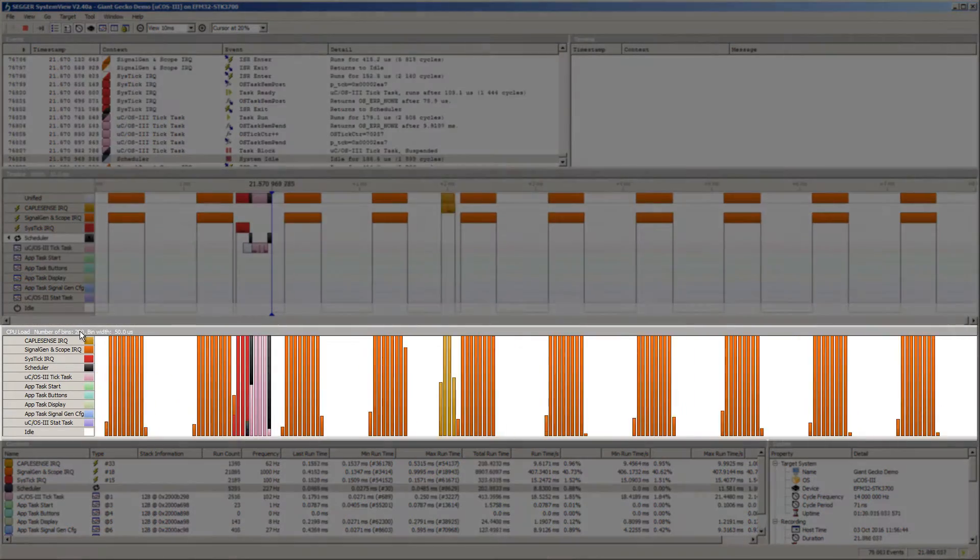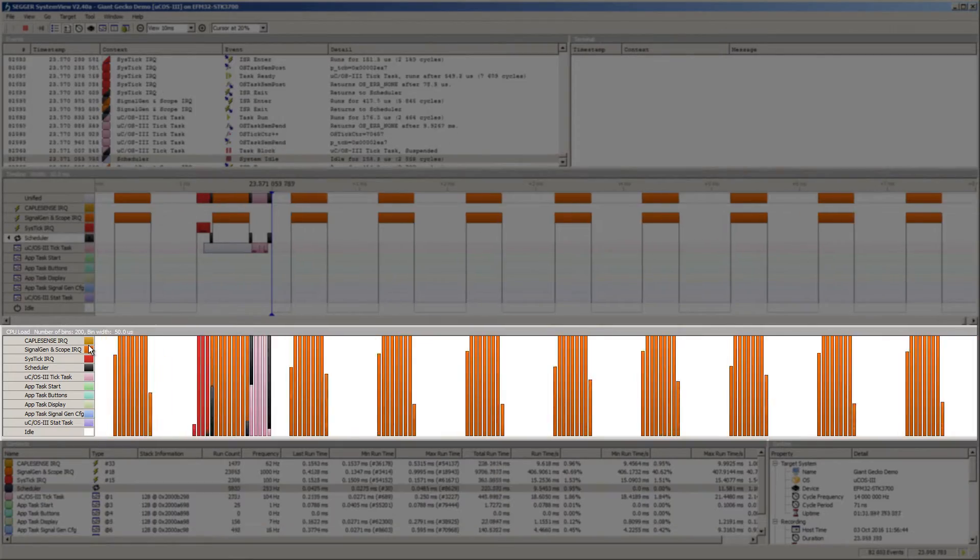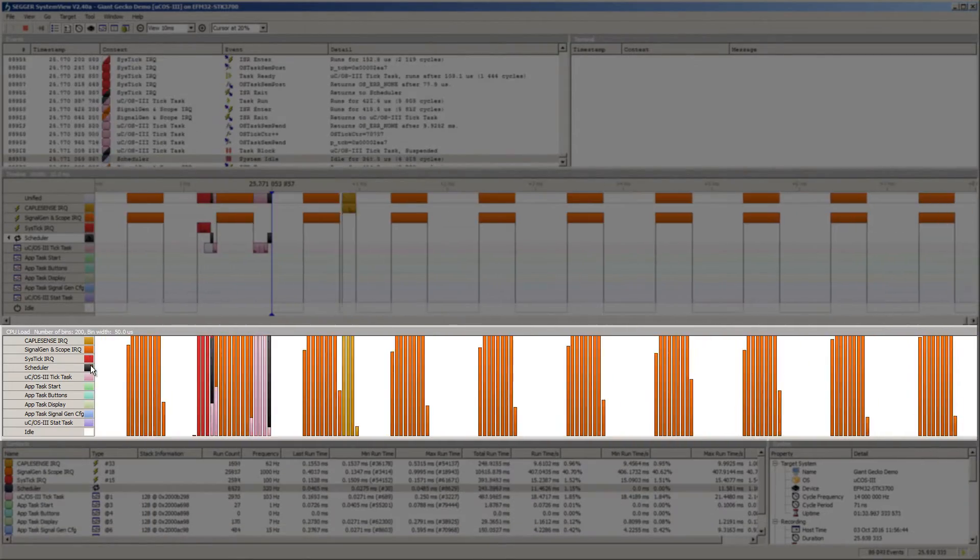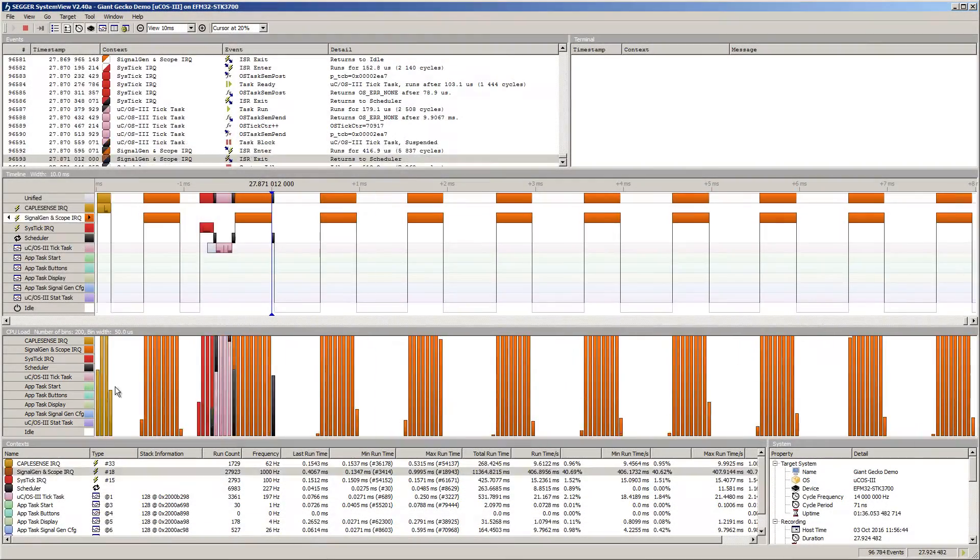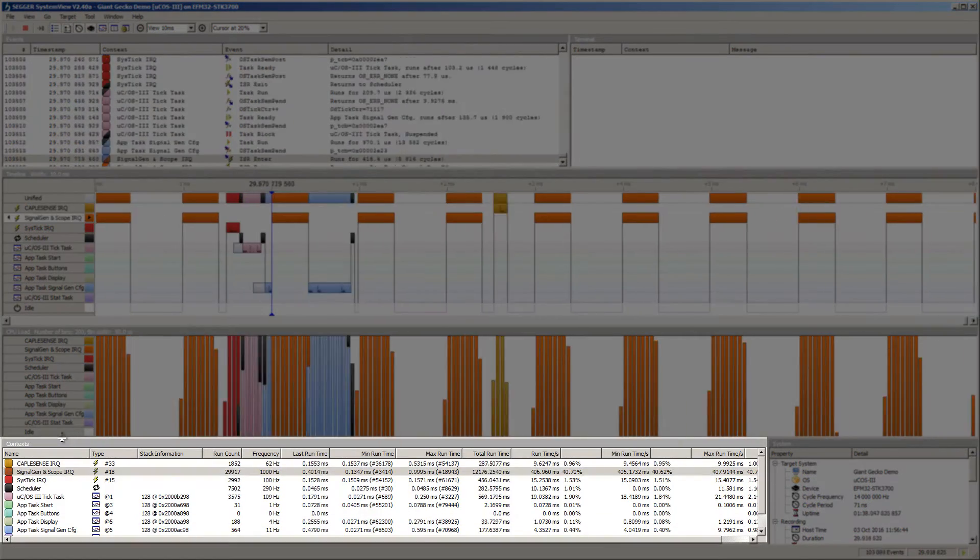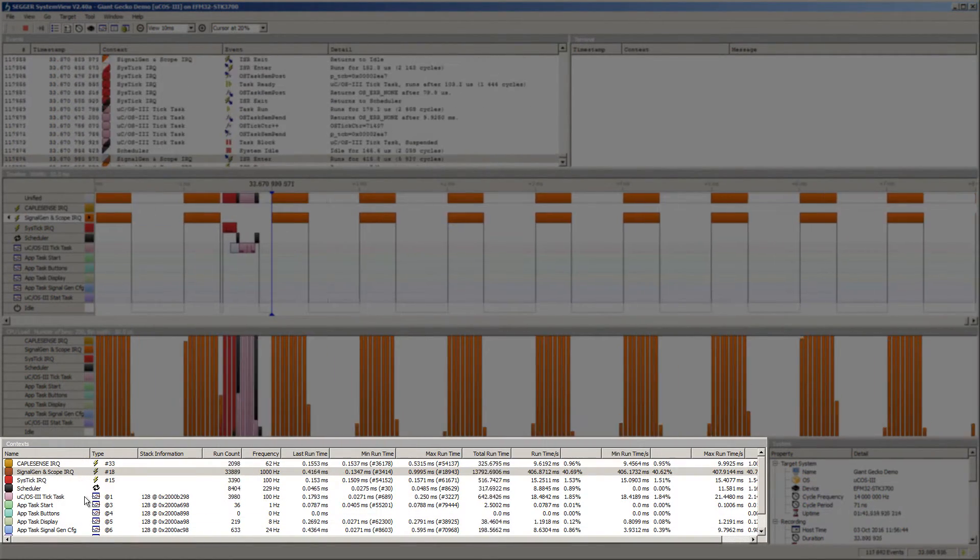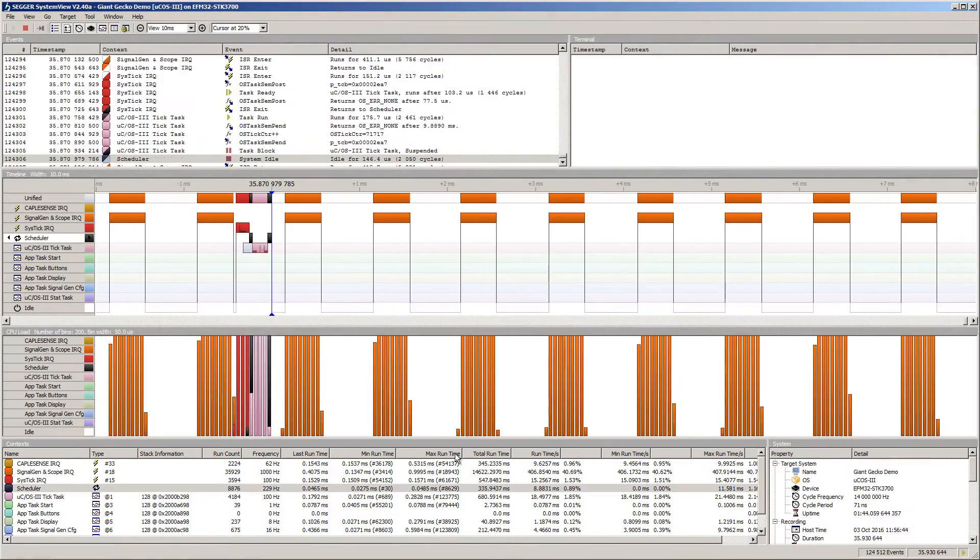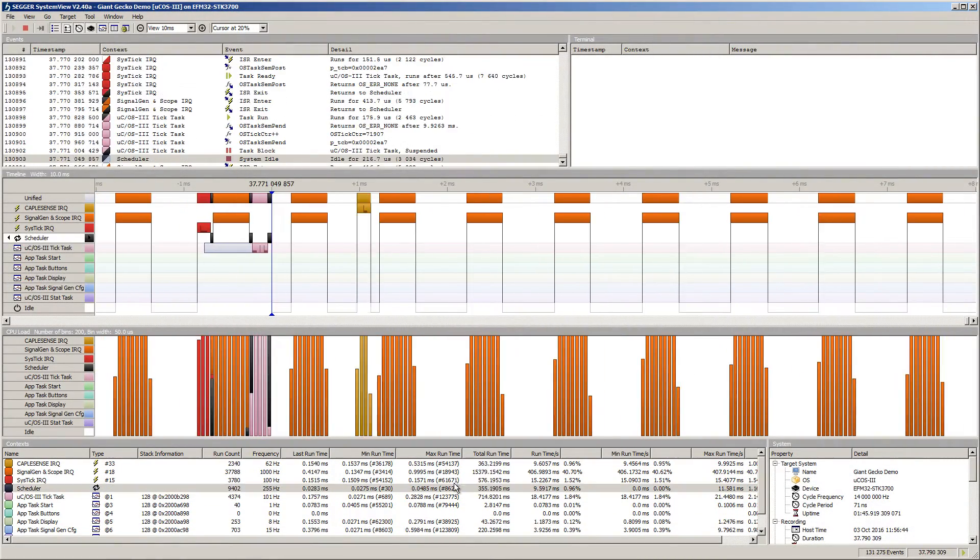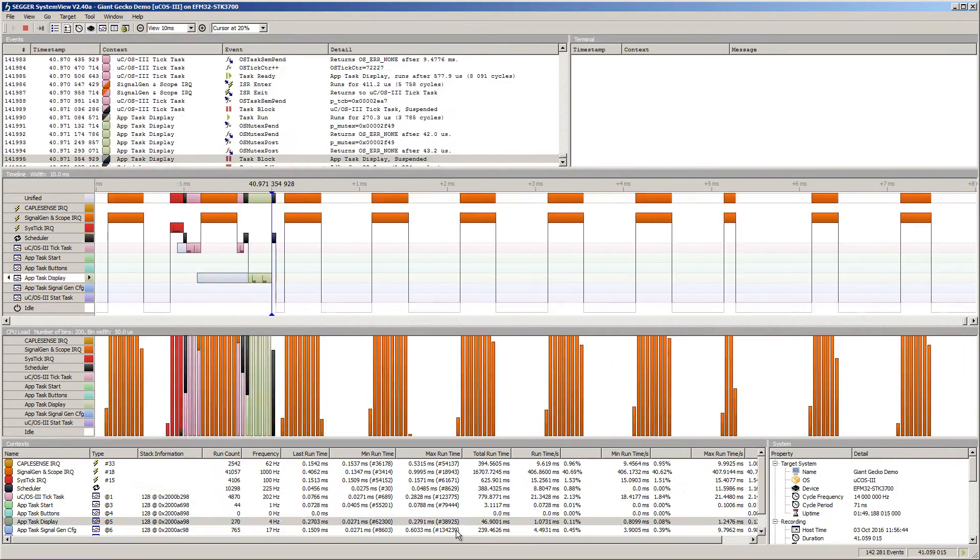The CPU load window shows the CPU usage distribution by tasks and interrupts. The Contexts window displays the running statistics of each task and interrupt. Here is where you can verify if your tasks are executing within the deadlines required by your real-time application.